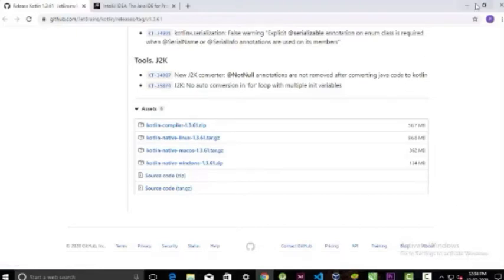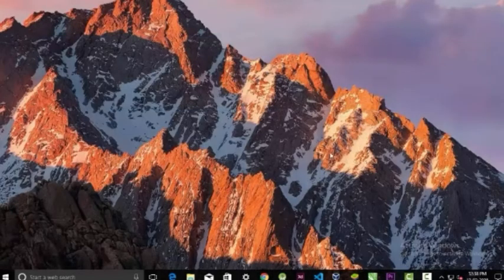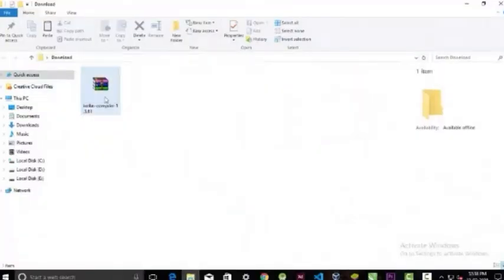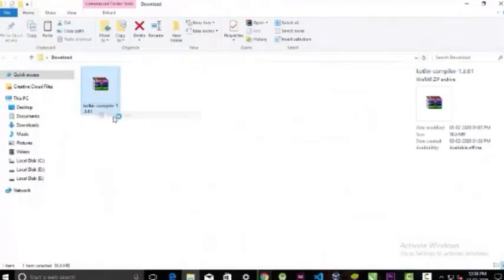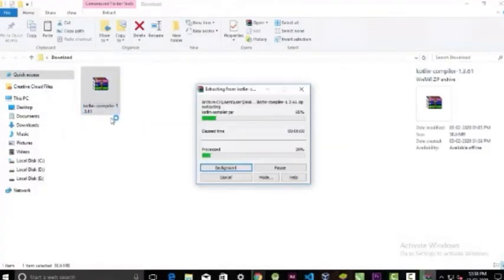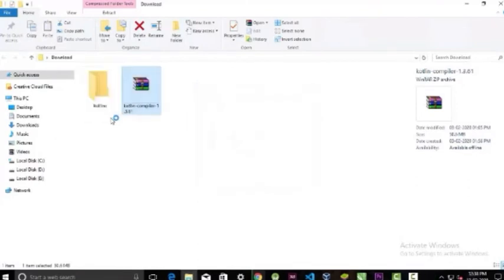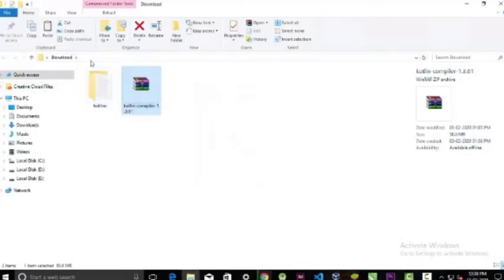After you download it, extract the compiler. And you have to remember this path.